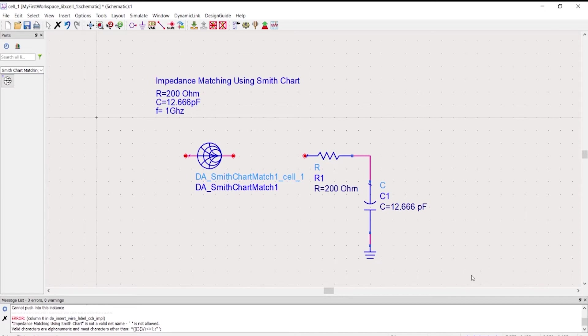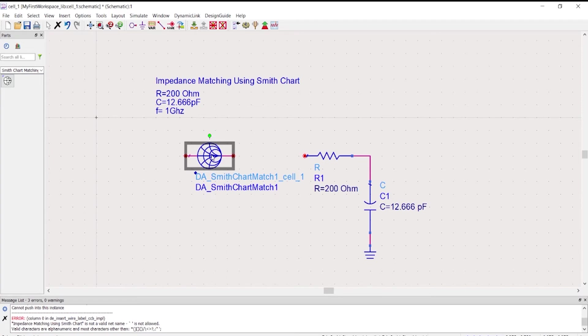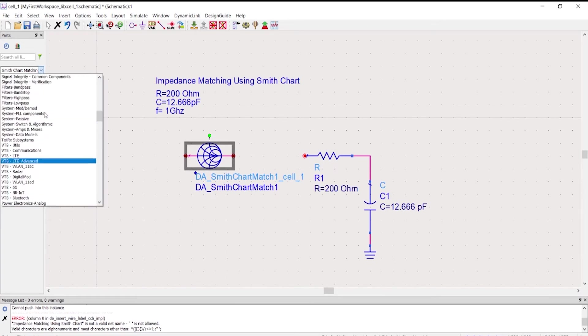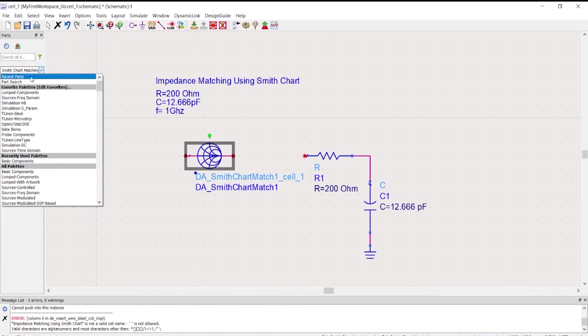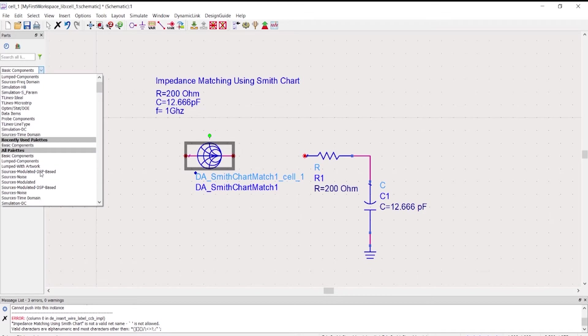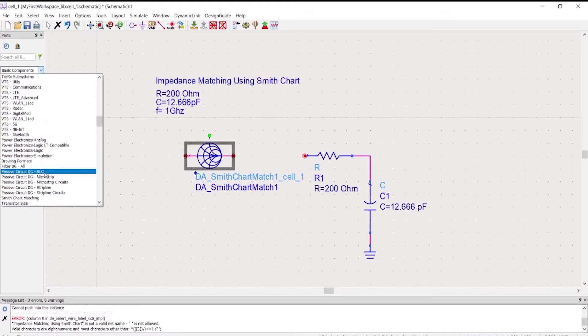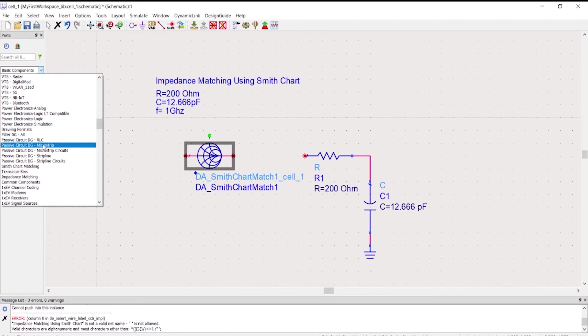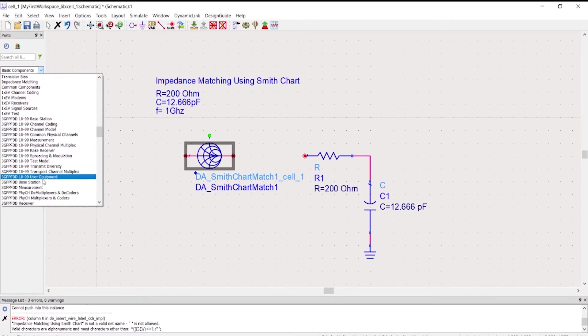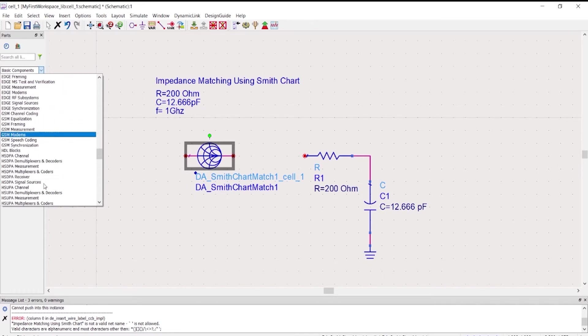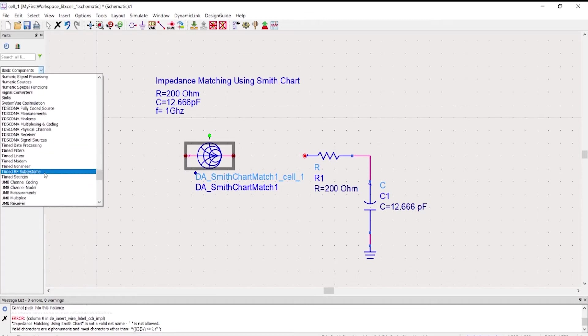If you were wondering how can I find this component, you just have to go here, most probably you were in the basic components. Then we will choose Smith chart matching, not impedance matching, but Smith chart matching.